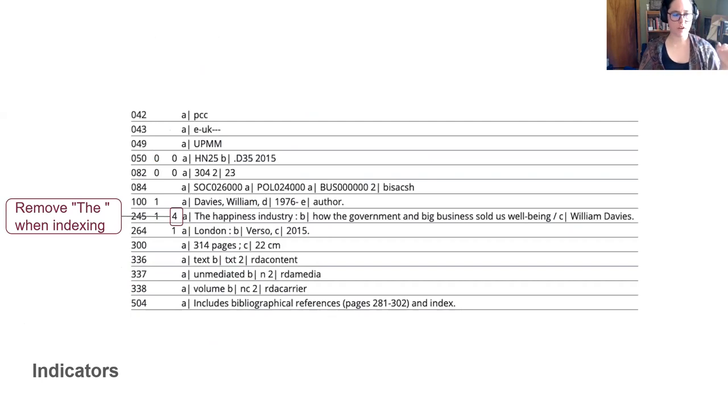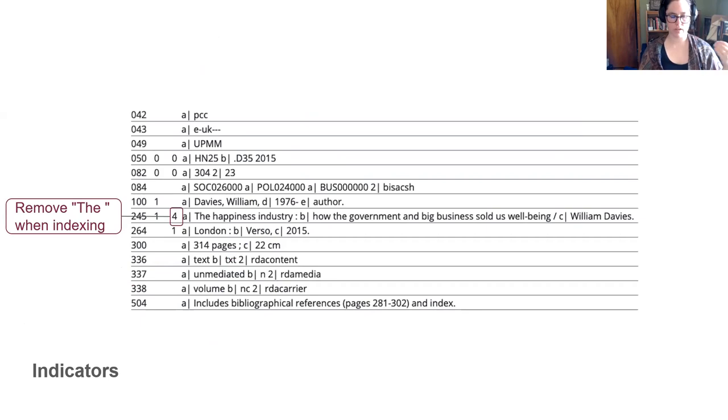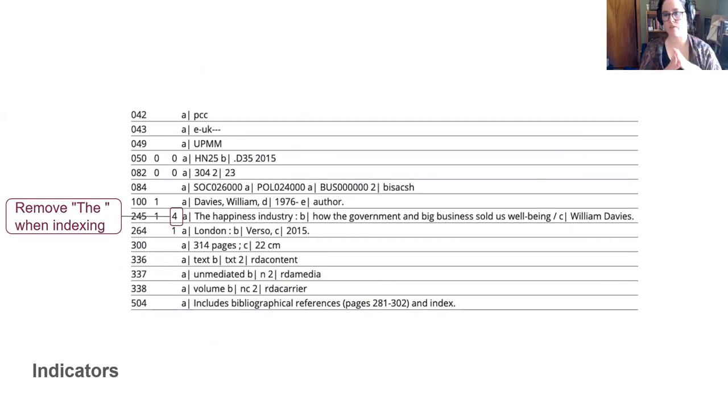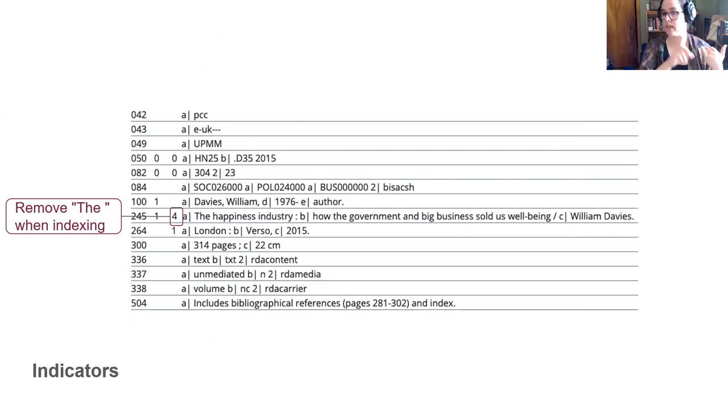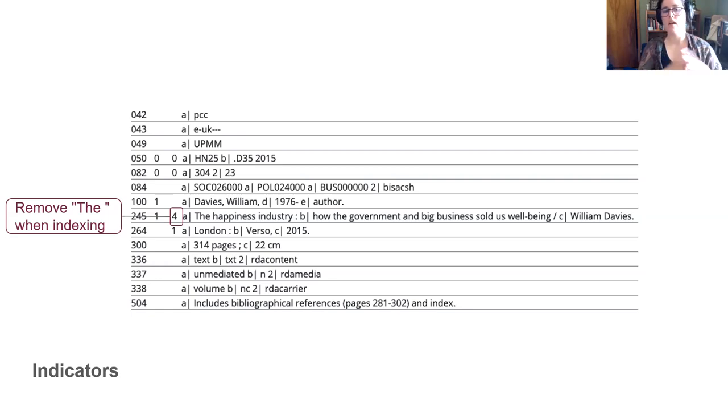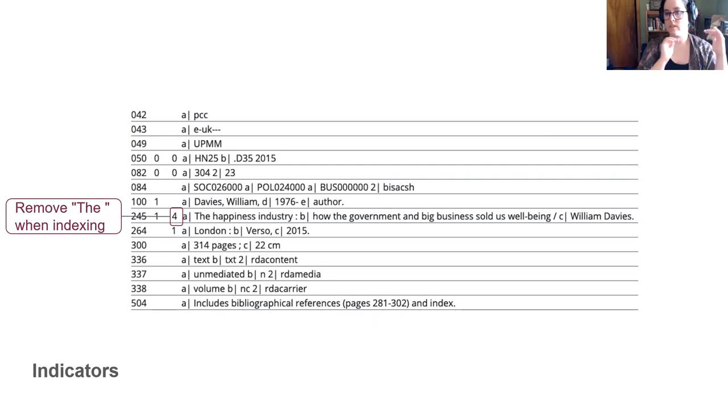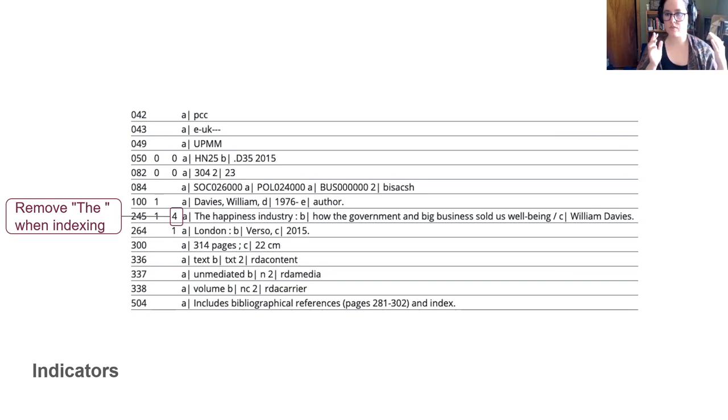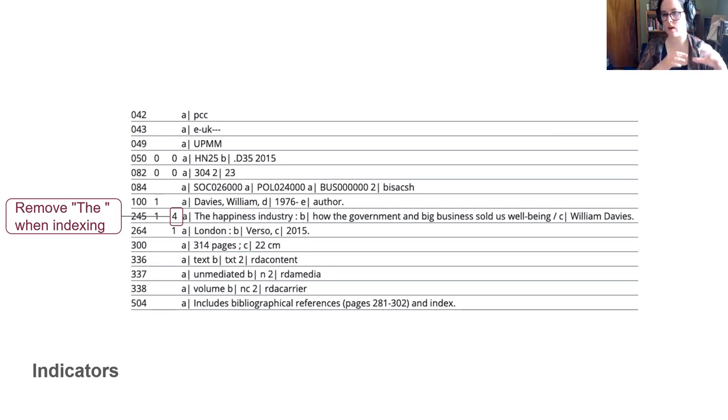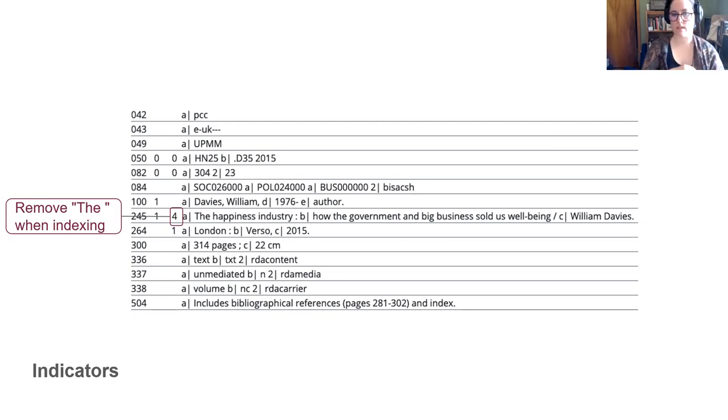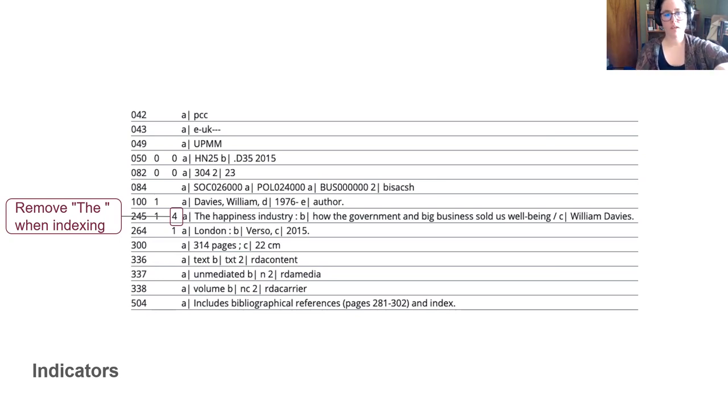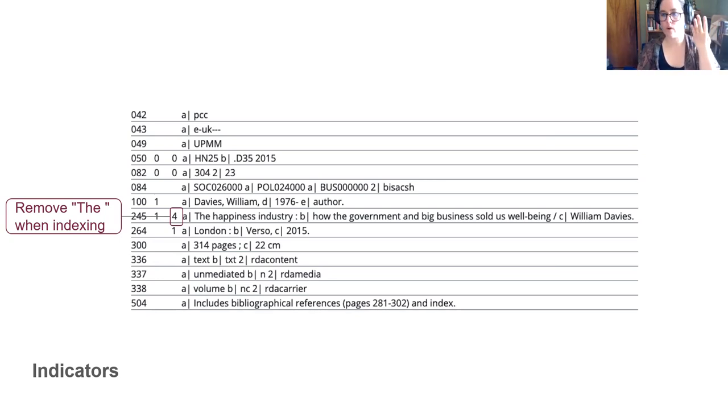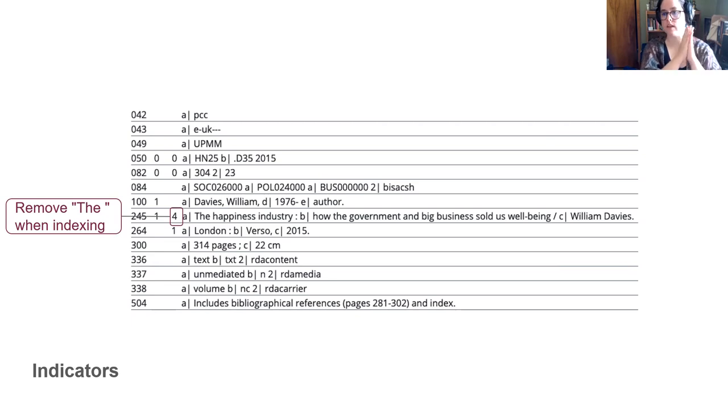So the other thing that indicators can do is provide really specific machine-related data. Some books' titles begin with an article like the, an, a, or le, la, les. They can begin with a quotation mark or something that should not be indexed when we're making a title index. And so what we have here is an instruction saying, chop the first four characters off of this, T-H-E and space, you got to remember the space, so that it indexes this happiness industry. This is a really efficient way of not repeating things, not having to deal with all the edge cases of what might be in a title.